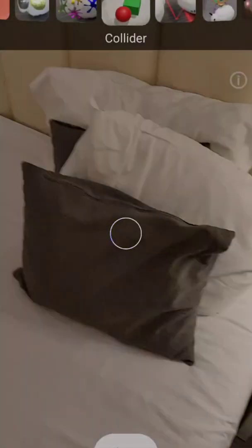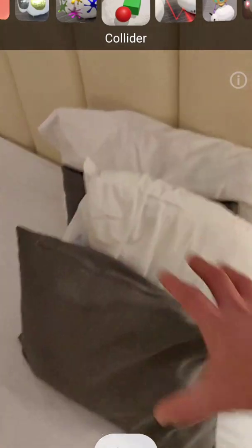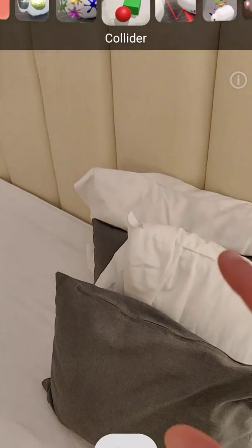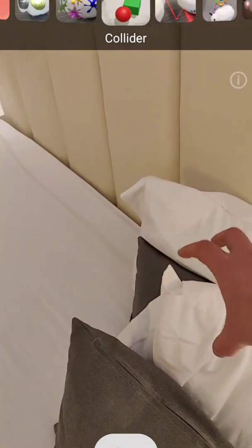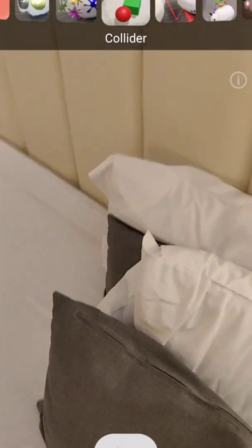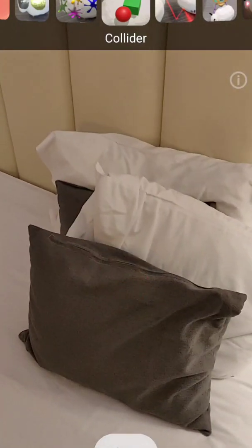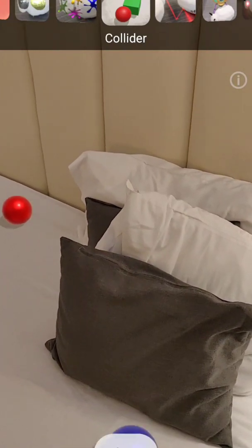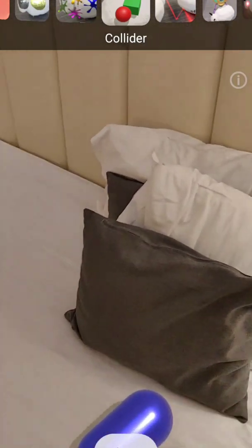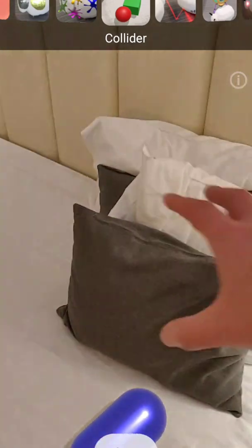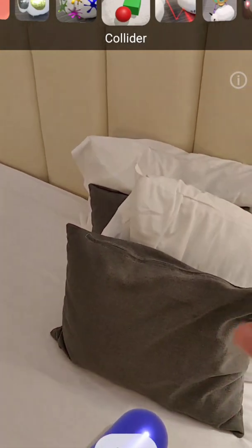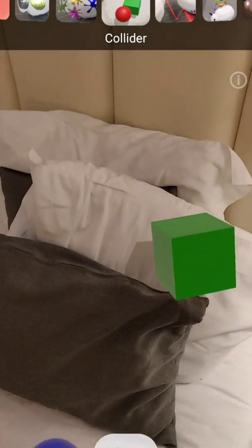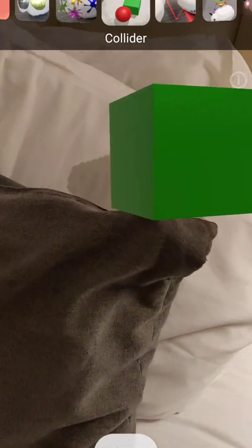Now we're going to go to the collider. As you can see, this area was scanned — there's a 3D model of this area. So if we throw something it's going to hit this 3D model and just bounce out of it. Let's throw something — you see there's a collision with the 3D model. It depends on the angle and where it hits the 3D model, but it's very accurate. Look at this — crazy!